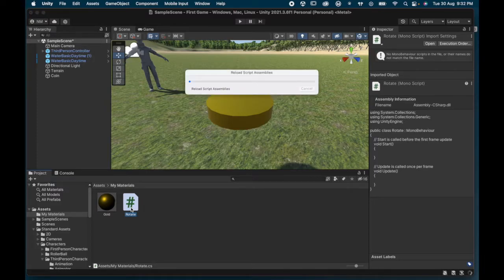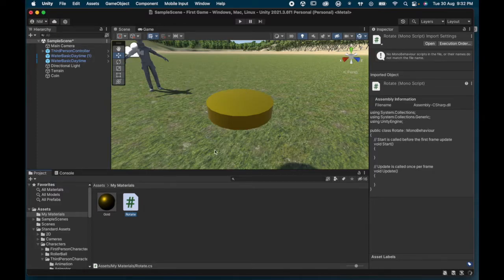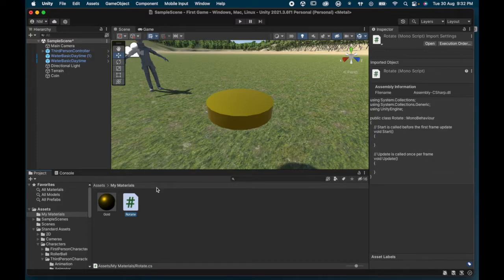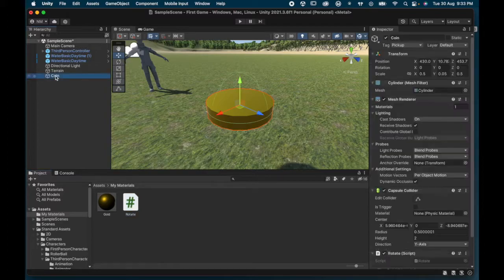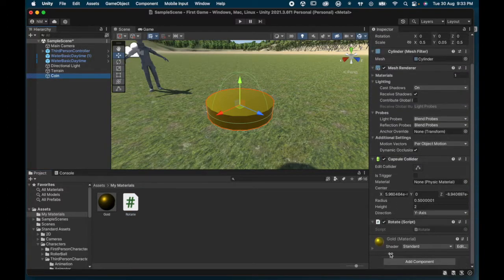As soon as the script is created, you'll see the assets update straight away. I haven't coded anything yet, but I'm going to grab that script, drag it up, and drop it onto my coin. Now the coin has the rotate script already added to it.